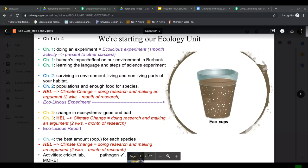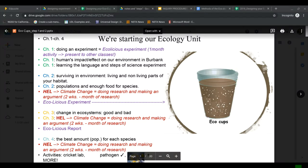Hey there, folks. This week's videos will spend a lot of time looking at our Ecolicious experiment. As you can see, our Ecolicious experiment is a big part of our ecology unit. Our ecology unit includes chapters 1 through 4, and half of this whole unit will be doing this experiment, focusing on these things we call eco-cups, using them to complete our Ecolicious experiment.